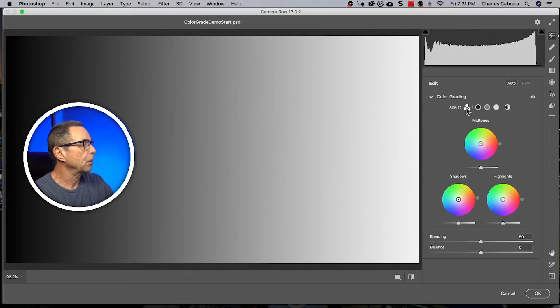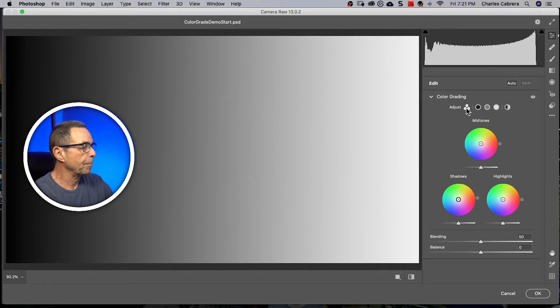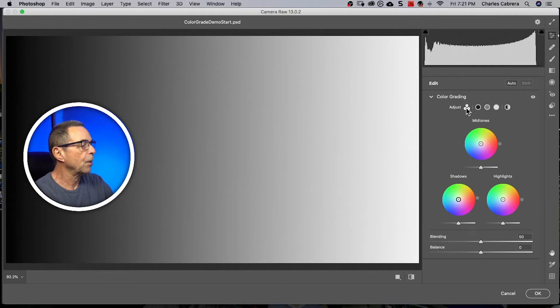The three-way icon shows you all three color wheels at the same time. You have your mid-tones, your shadows, and your highlights.